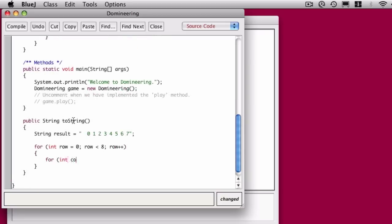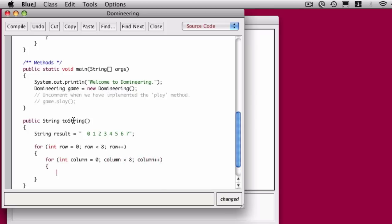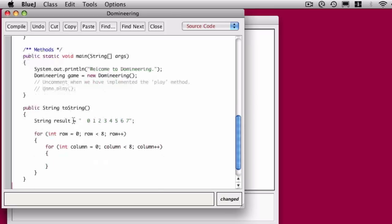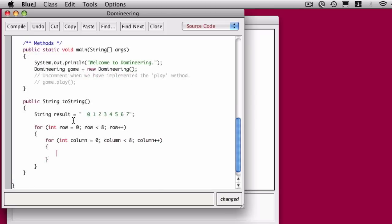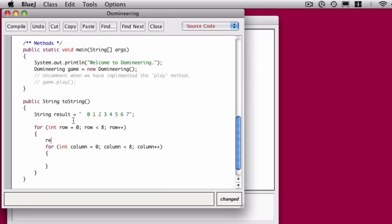The next thing he does is he loops through the entire array, and we already did this up in the constructor. But we're going to loop through the array going through the rows 0 through 7 and then the columns 0 through 7.